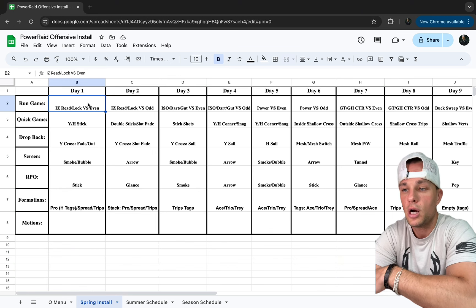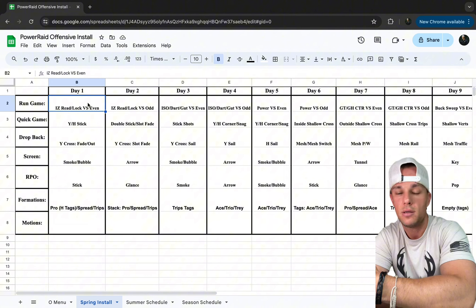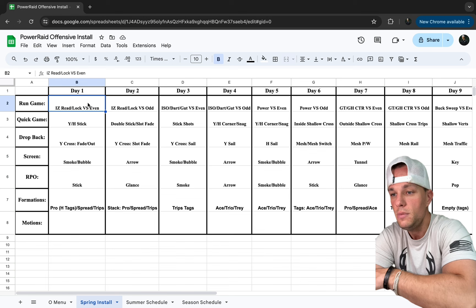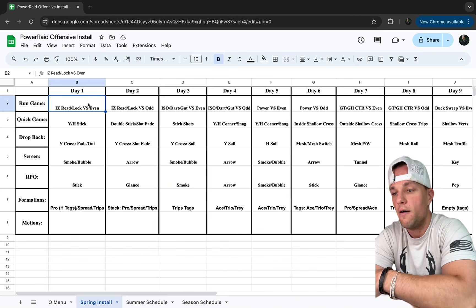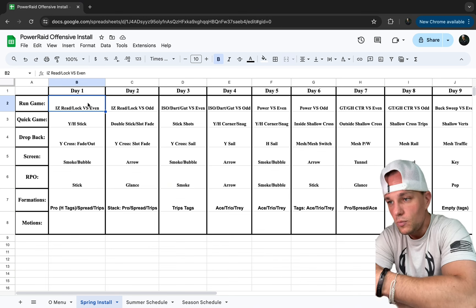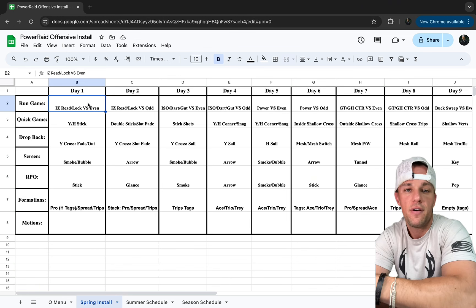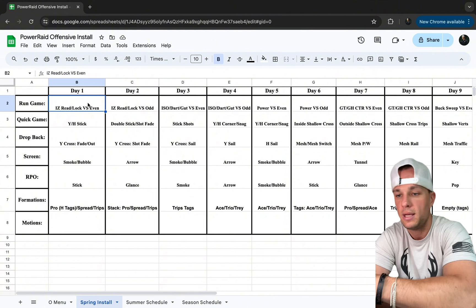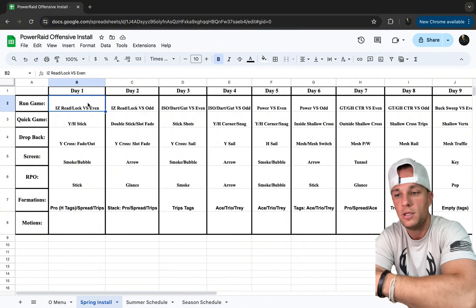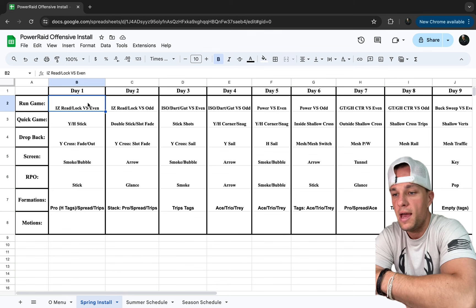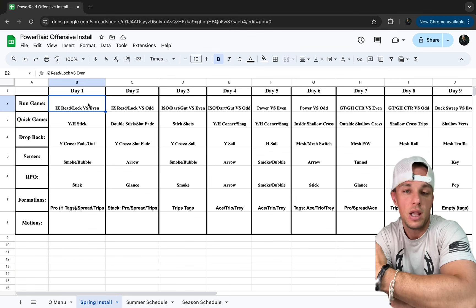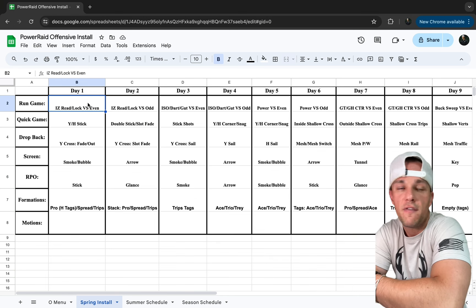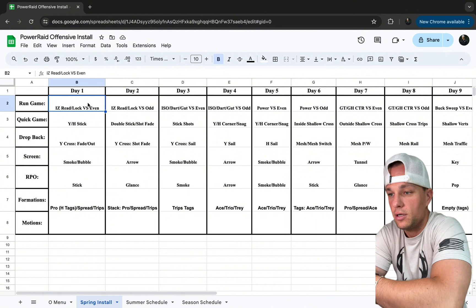For drop back we start with Y cross. We have three ways of getting there: our fade out, slot out, and the sale version. We run all of this out of our three main formations — pro with wing tags, spread (two by two), and trips (three by one) — plus we use a lot of stacks. Day one covers base versions, day two adds stacks, and day three covers our different trips tags and formations.